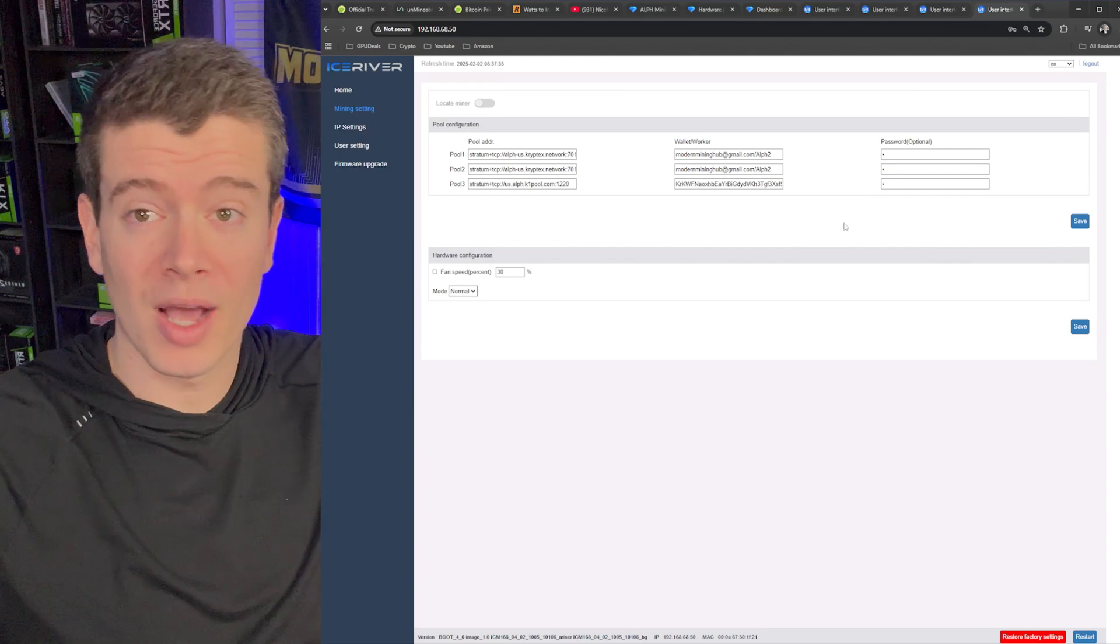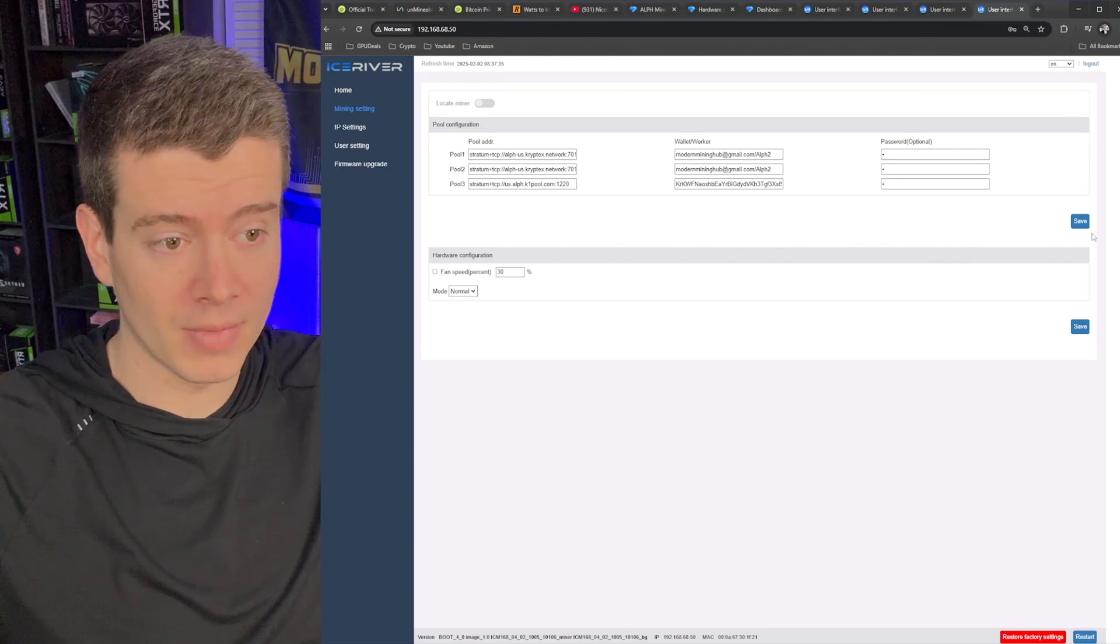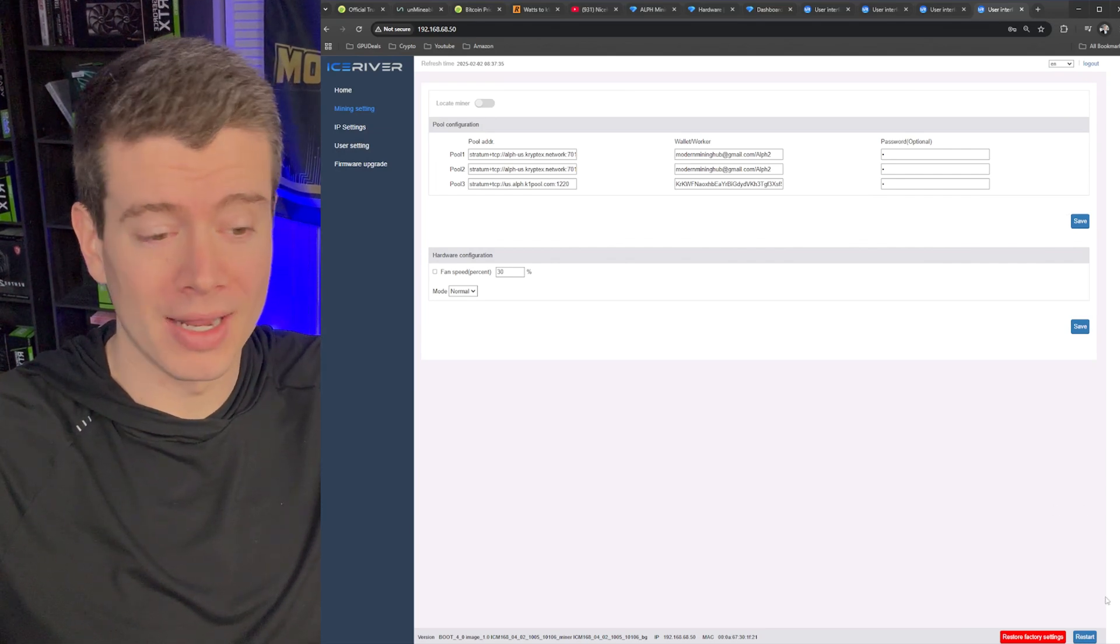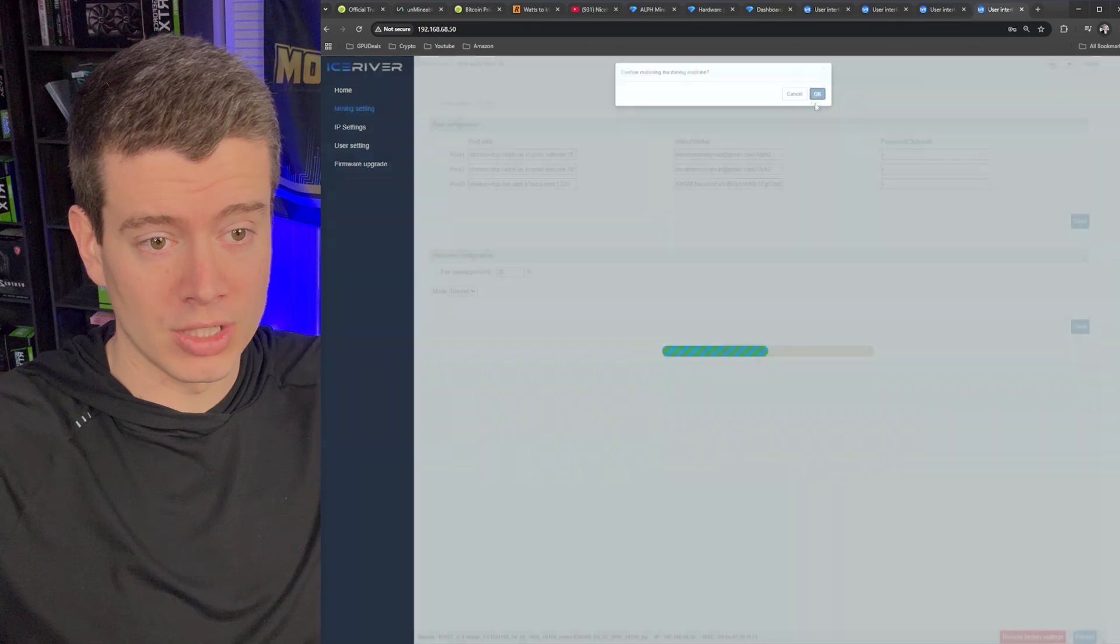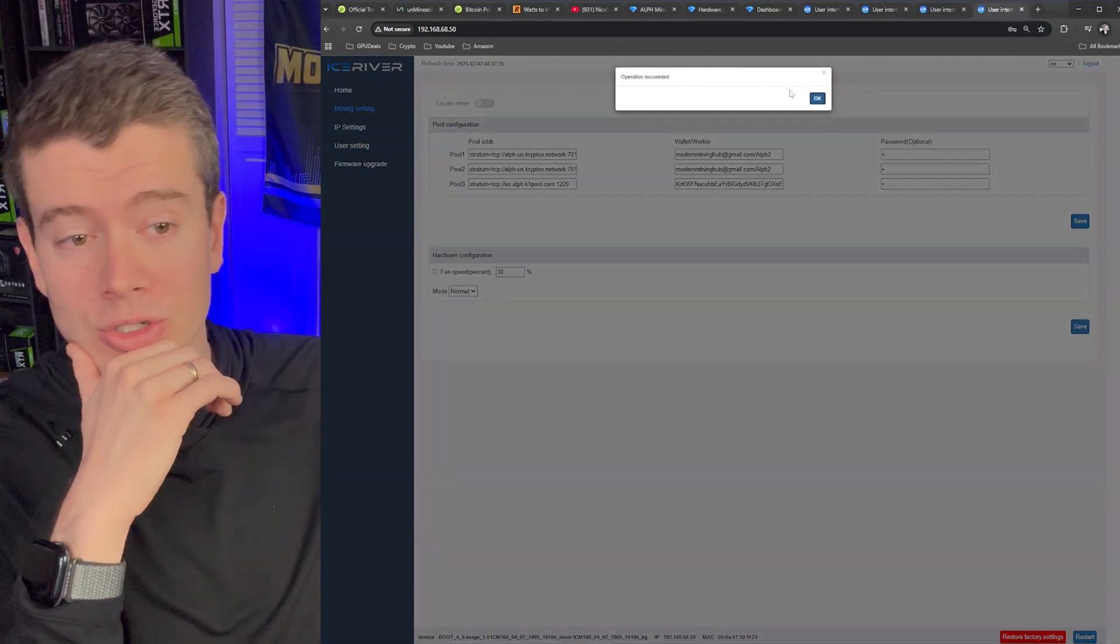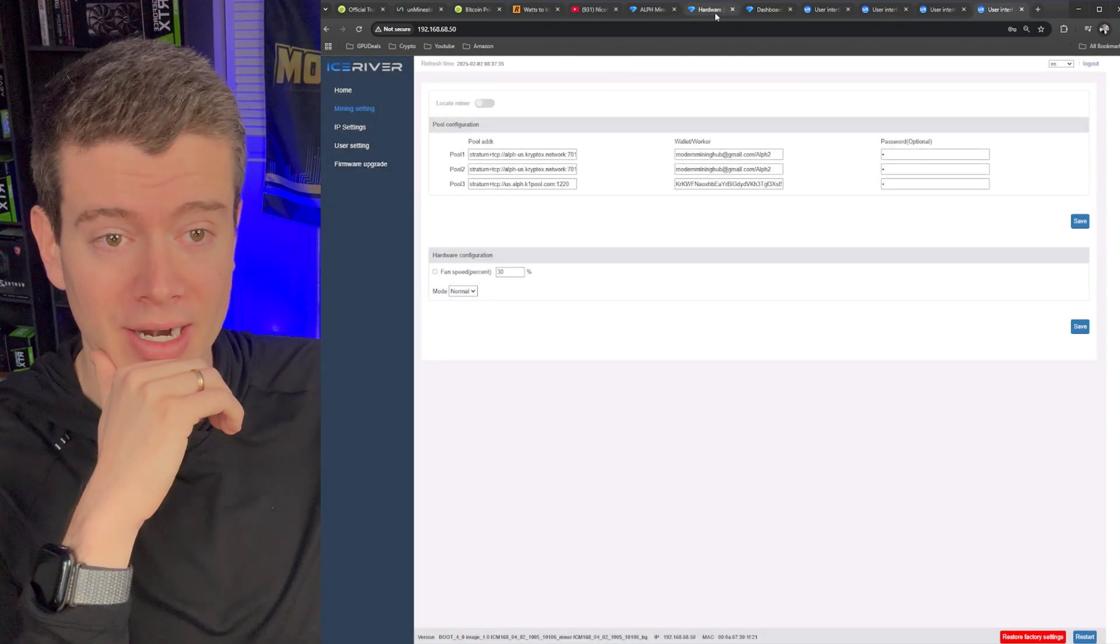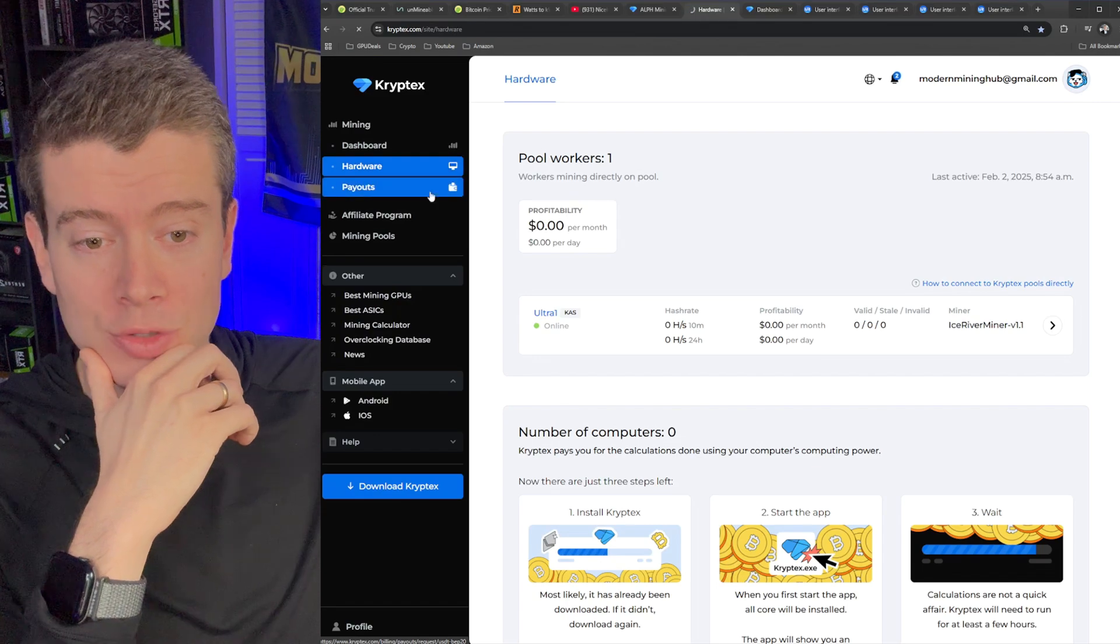Okay. So just like that, we got all four miners updated and those will now be mining to Cryptex, which is going to be paying us out in Bitcoin. So super nice there. Let's talk about how the payouts work.